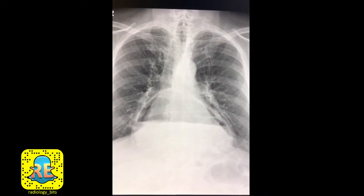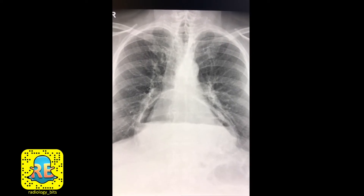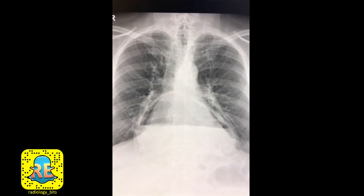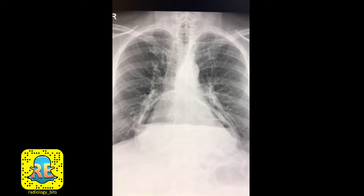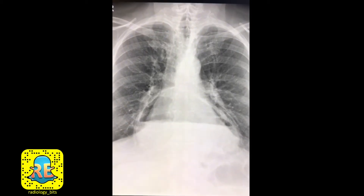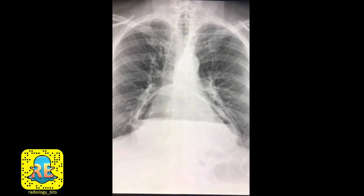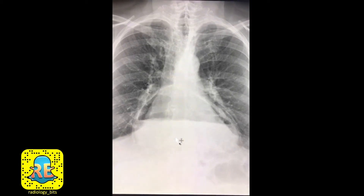Welcome again everyone. This is a quick case for students, interns, and junior radiology residents — seniors, this would be easy for you. Students and juniors, you're looking at this patient who has chest pain and you see this funny appearance. We'll explain it one by one to make it a bit easier.